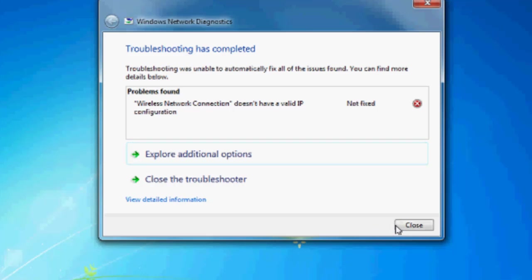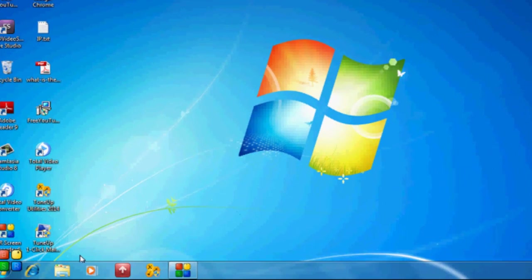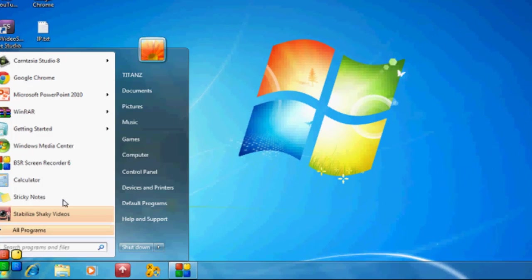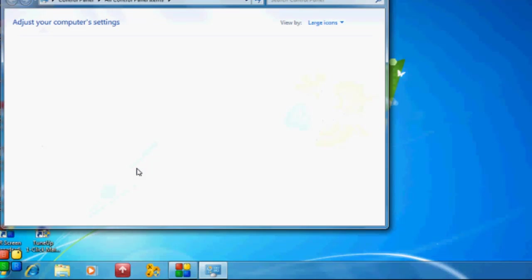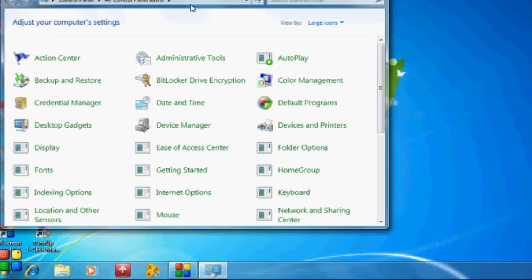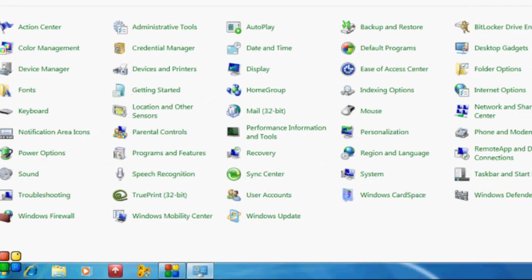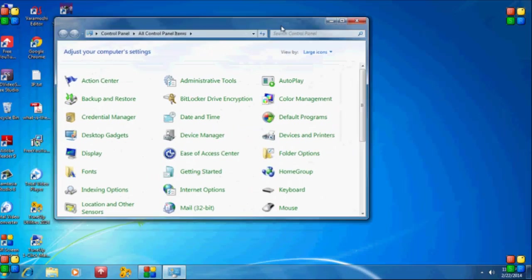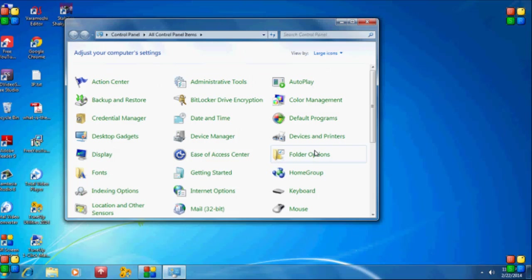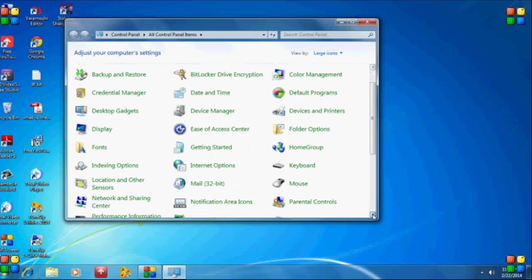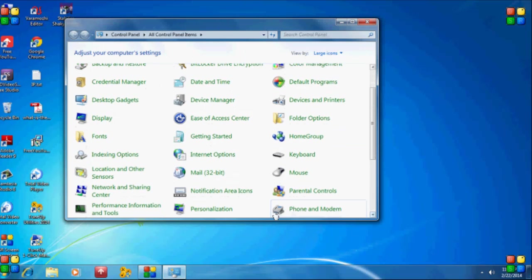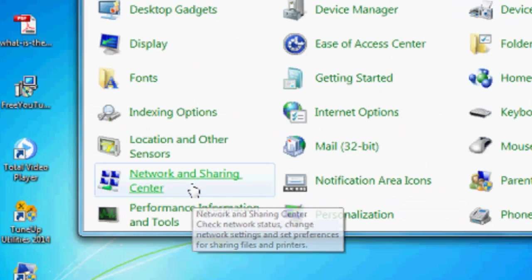What you have to do is close the window first. Then go ahead and select the Start menu, then Control Panel. In Control Panel, search for Network and Sharing Center and select it.